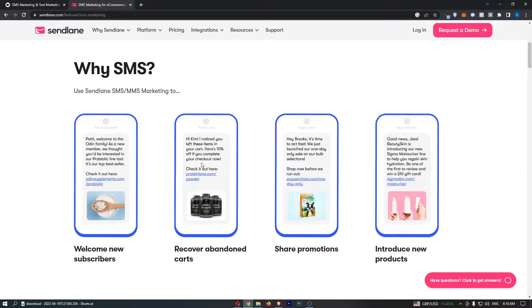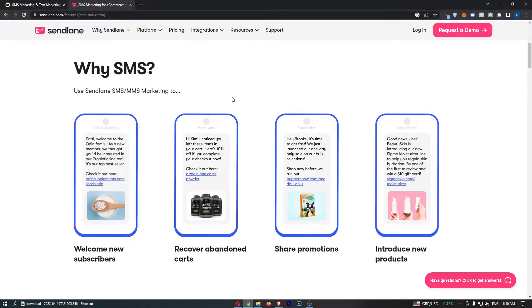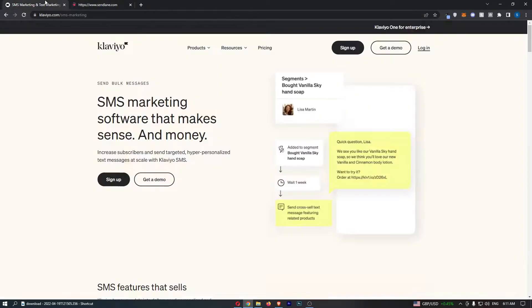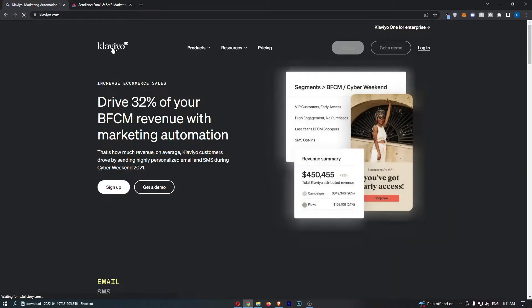If you get a text message right now, you're probably going to check it. If you got an email, you probably wouldn't even know about it until two hours later. So they are fantastic. Now with that being said, they are not ridiculously expensive, but they are more expensive than emails. So that is the first thing. The plus side for both of these is that they both offer SMS.